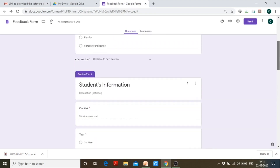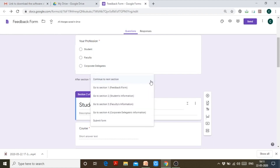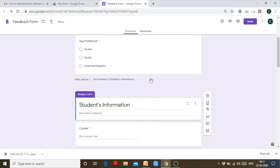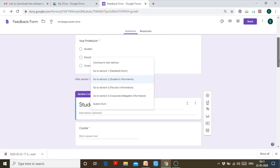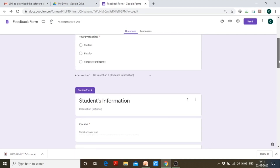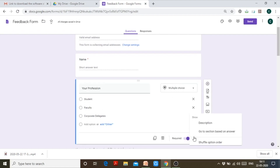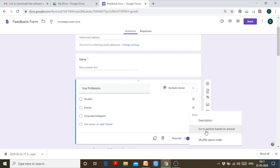I can give these instructions by clicking on the drop-down arrow. In section 1 of the feedback form, if it's a student's information, go to section 2. After section 2, the person should submit the form — they should not proceed to the faculty or corporate delegate information. I will choose the option 'go to section based on answer.'